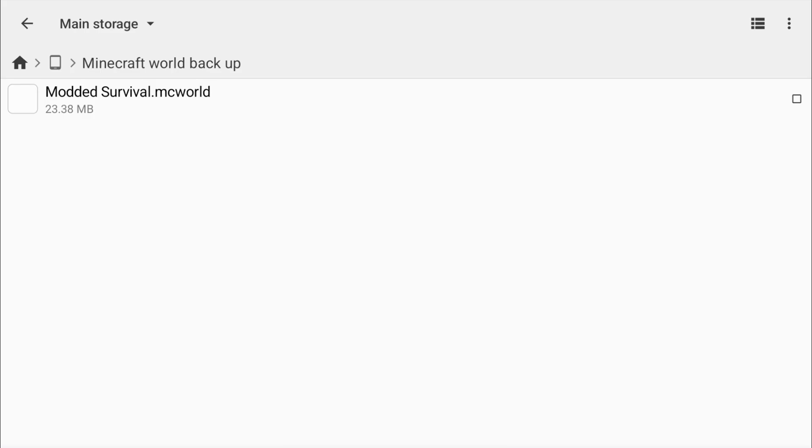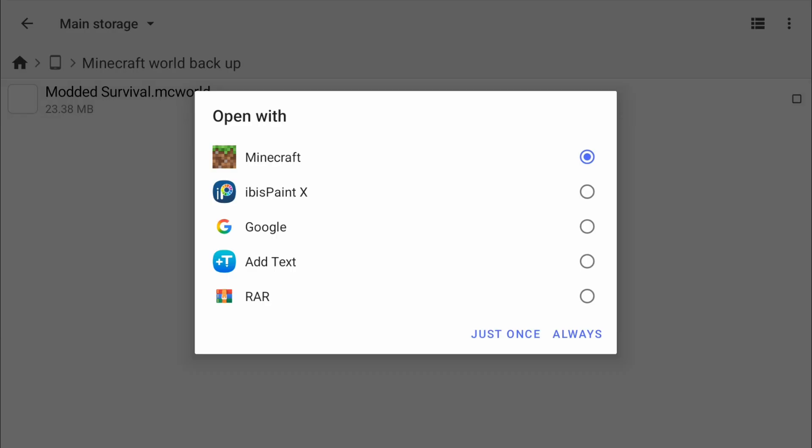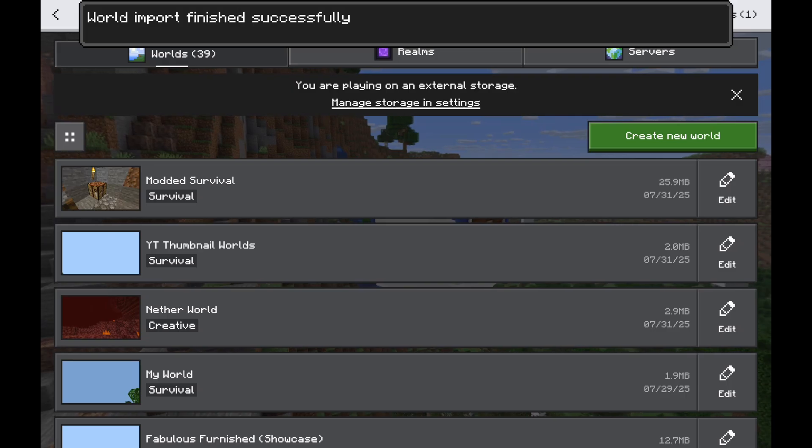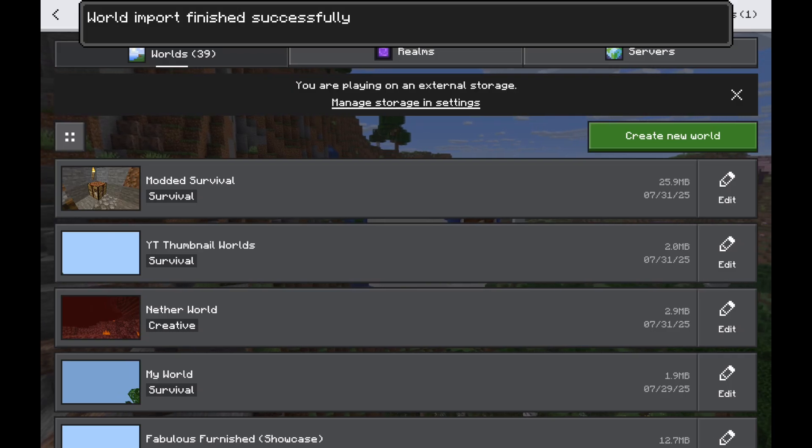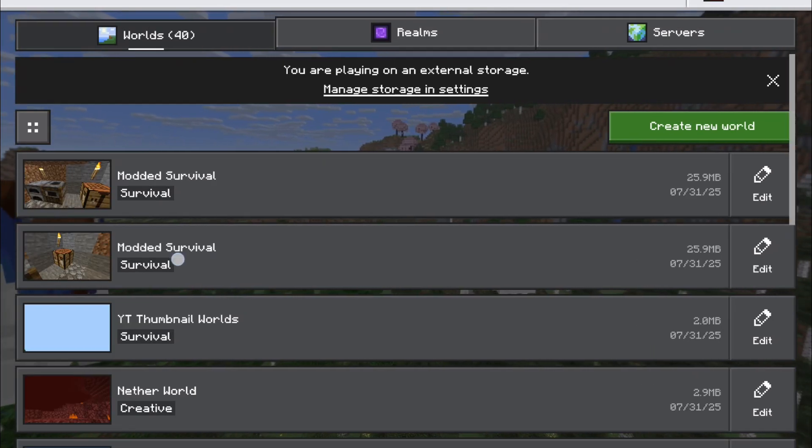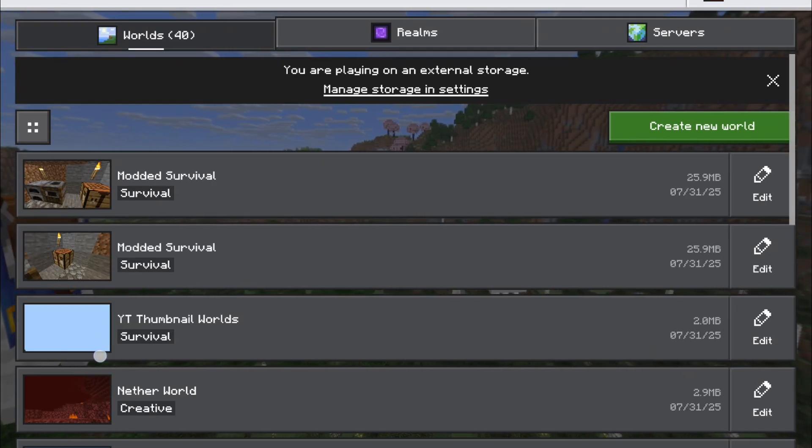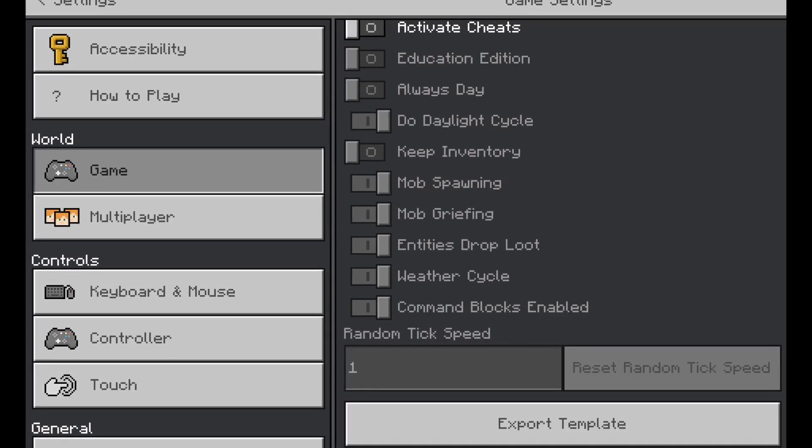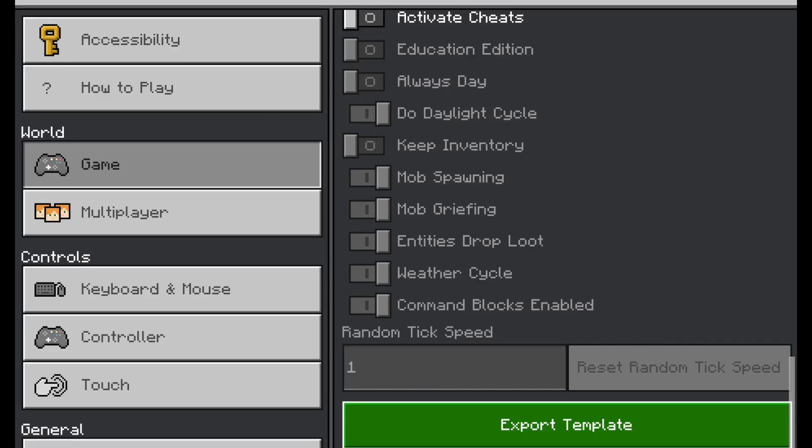This is our world backed up. Whenever you're ready, you can just tap on it, and tap Minecraft. Just like that, world imported successfully. So if you make any new changes to your Minecraft world, you want to repeat this same process.